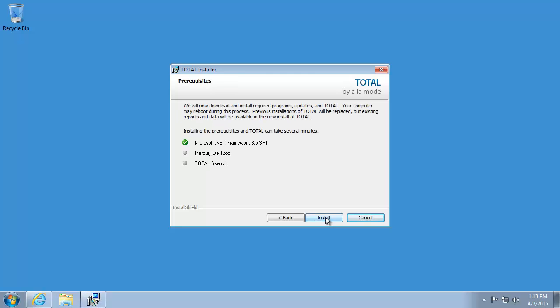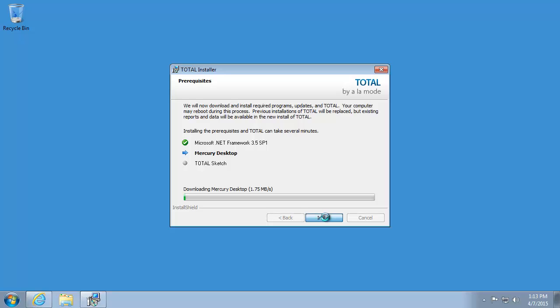Next, Total may install some prerequisite software in order to run, as well as other important software such as your Sketcher and Delivery systems. Once those have completed, the installation of Total itself will begin. This will take from a few to several minutes depending on how fast or powerful your PC is.